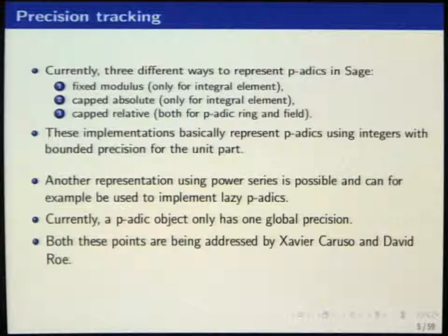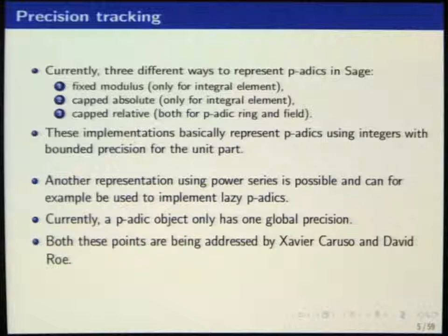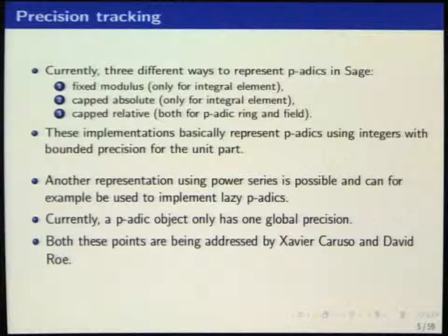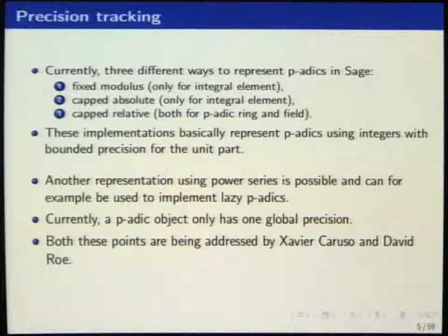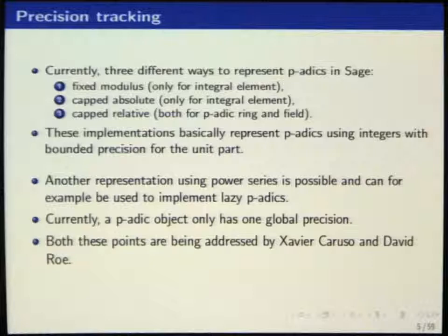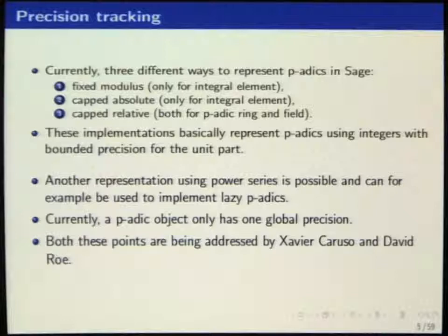You can also represent p-adic numbers as power series, where you write something like a times 1 plus b times p plus c times p squared and so on. You can also use lazy p-adics, where you compute the coefficients of your power series when you need them and don't do everything at once during the operation. This is what's being implemented in Mathemagic, where you have so-called relaxed algorithms — something in between lazy p-adics and usual Newton-Hensel algorithms. So you have something lazy but fast, which becomes relaxed.